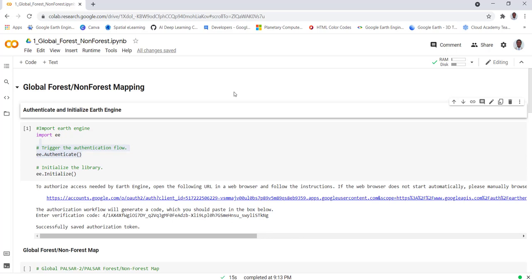Hi everyone, welcome to this lecture. Today I will be looking at how we can map global forest and non-forest data using the Earth Engine Python API in a Colab environment.